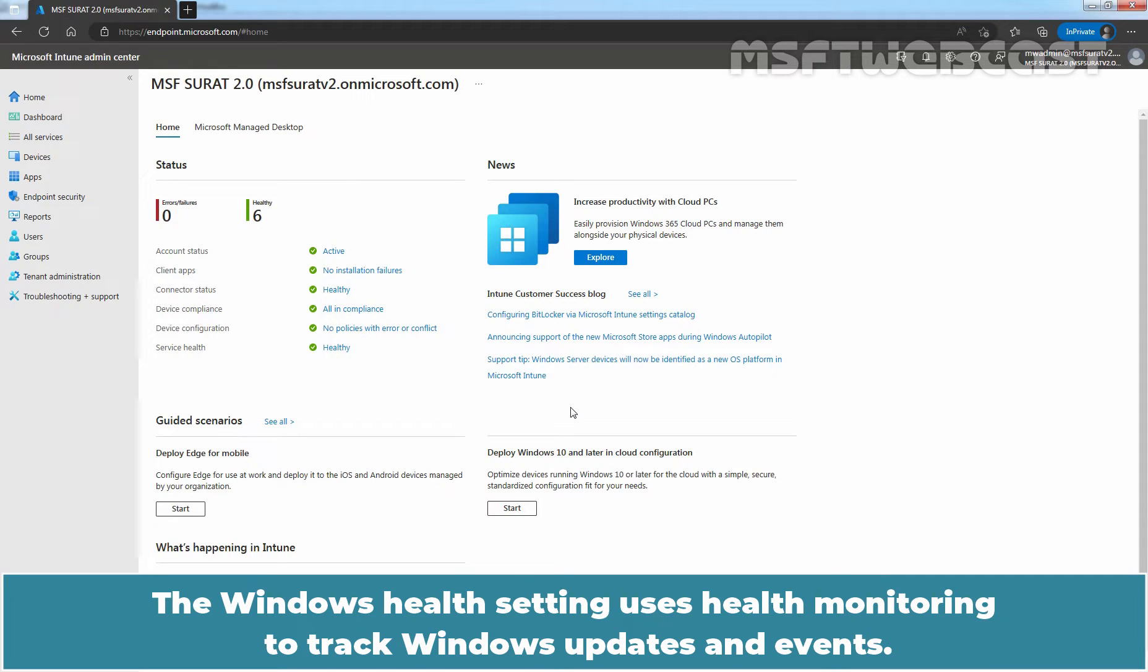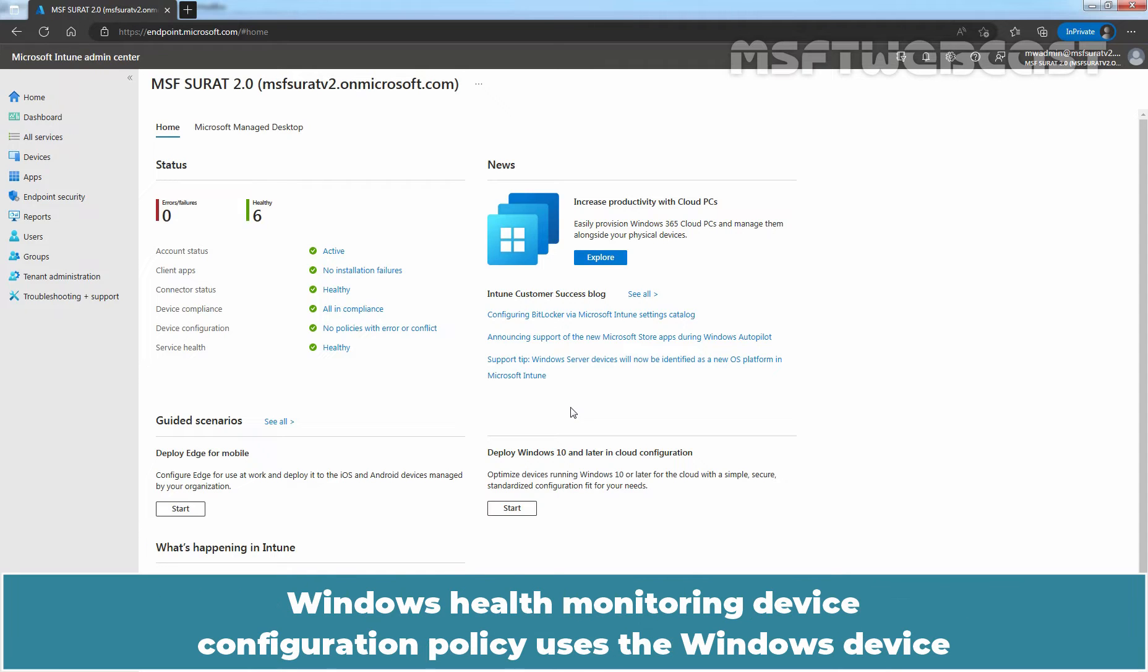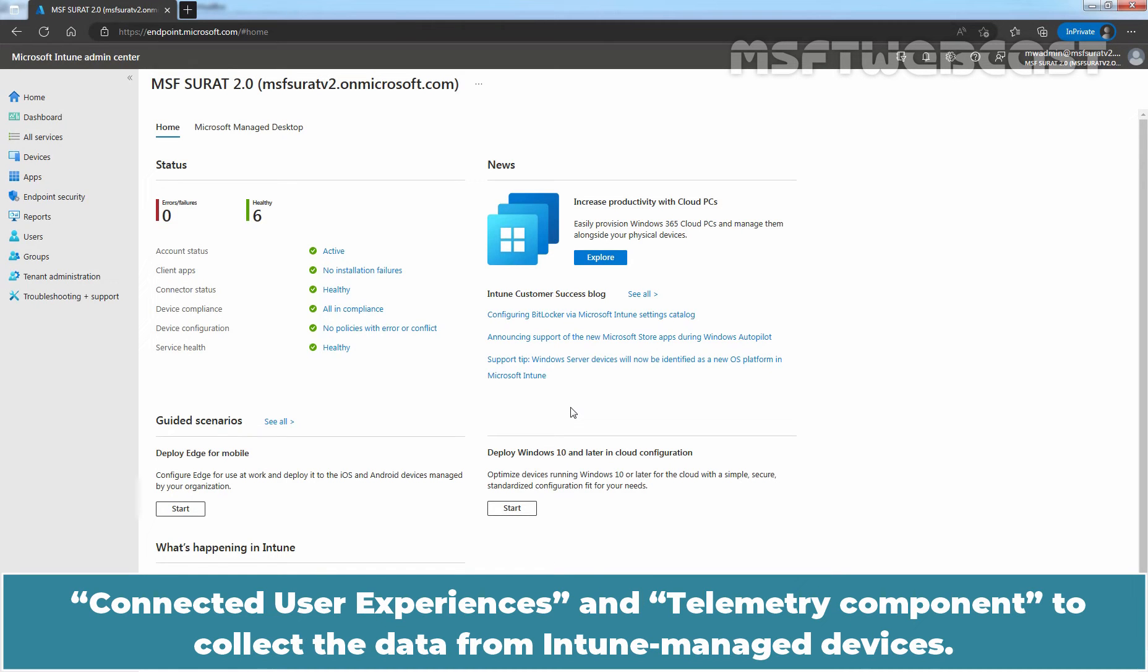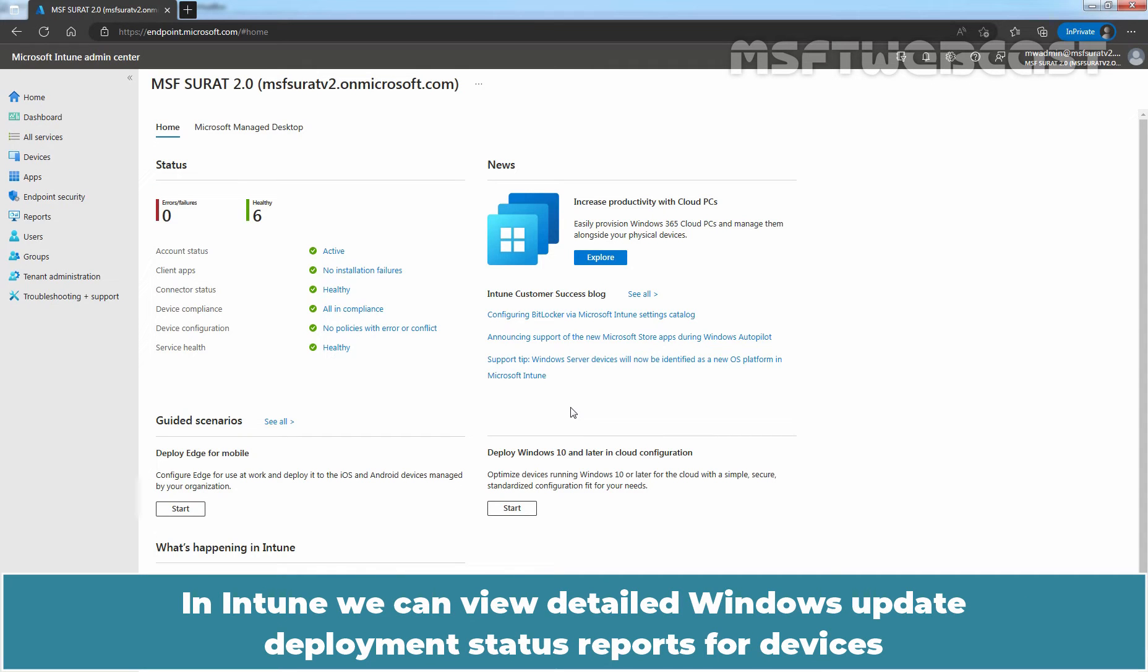The Windows health setting uses health monitoring to track Windows updates and events. Windows health monitoring device configuration policy uses the Windows device connected user experiences and telemetry component to collect the data from Intune managed devices.